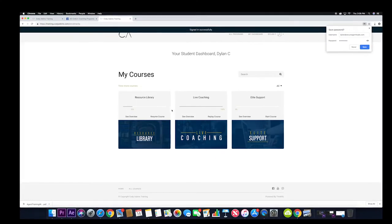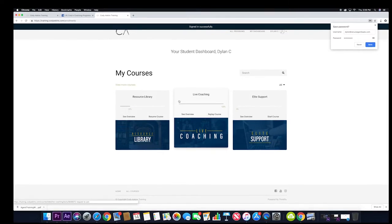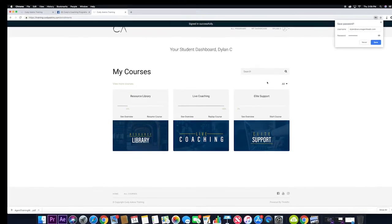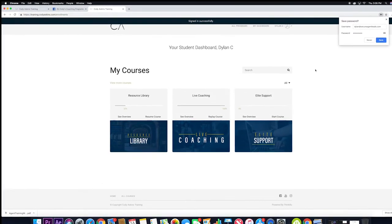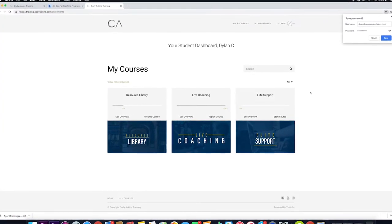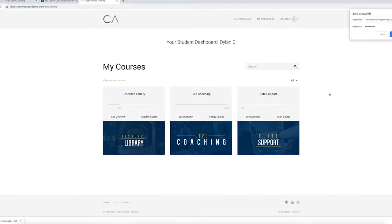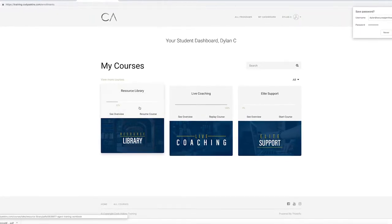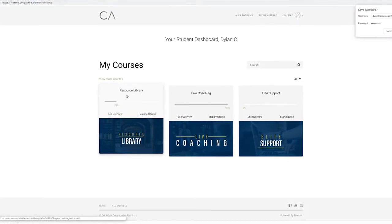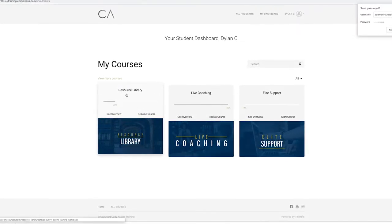So once you get in, this is your dashboard. This is where all your resources live. As you can see here, this is your resource library that I spoke about earlier.